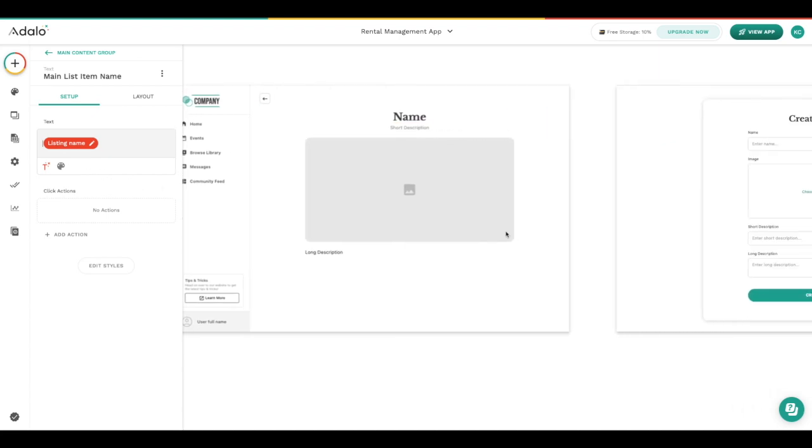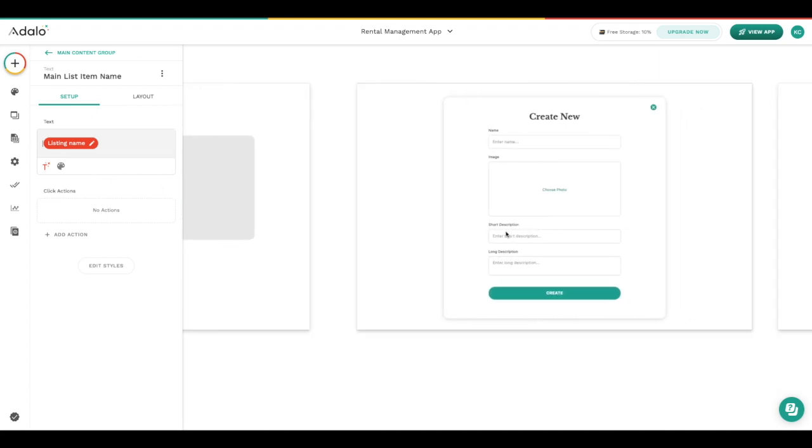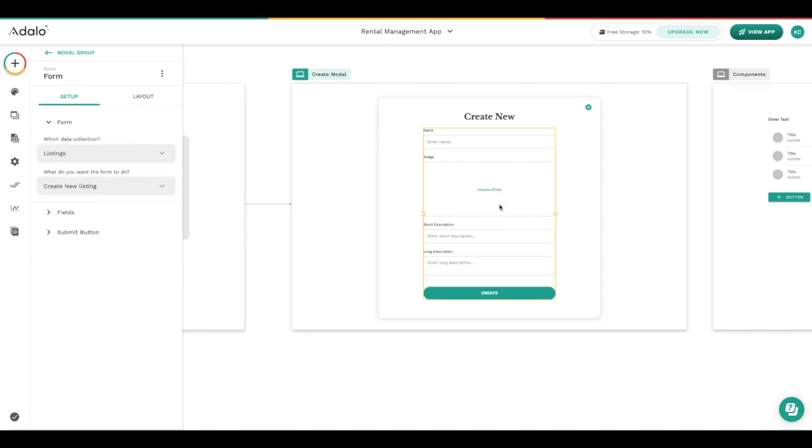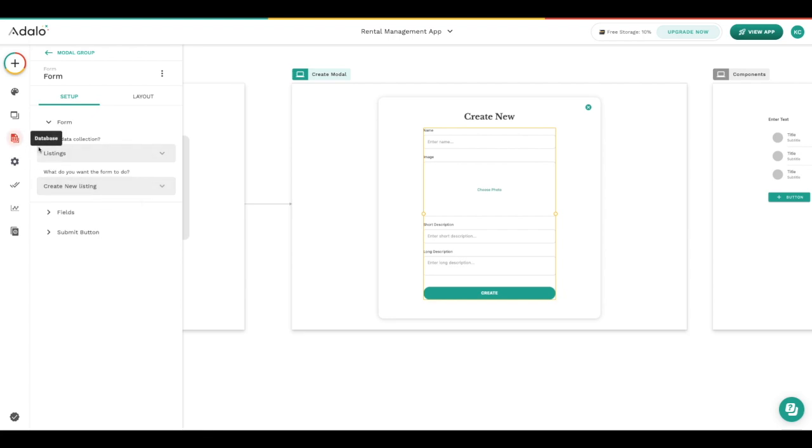Next there are form components, and form components are the way that we create and edit data inside of Adalo. When you're setting up a form, we're going to ask specifically about what you're trying to do with this form. So in here we're creating a new listing and when we create this new listing that information is going to go inside the database.